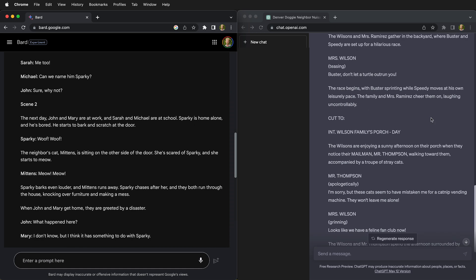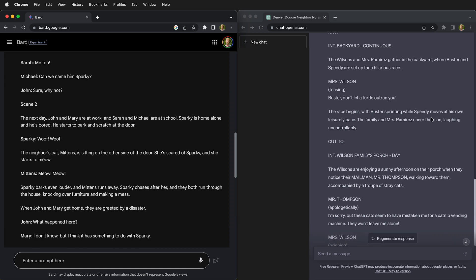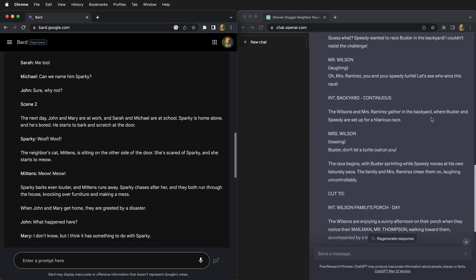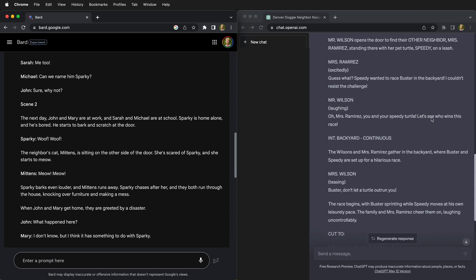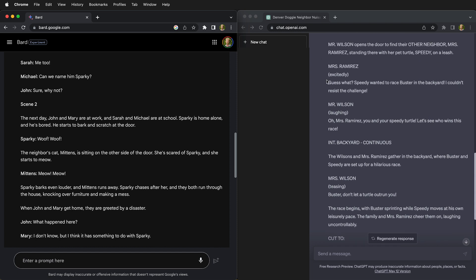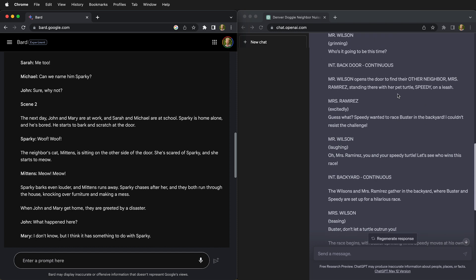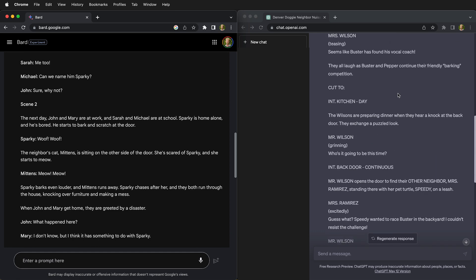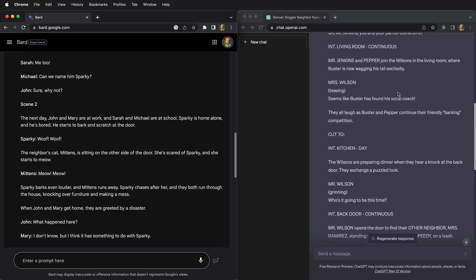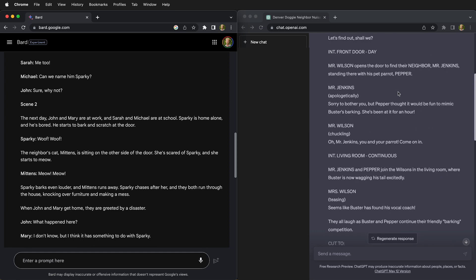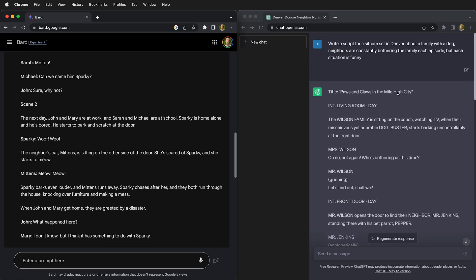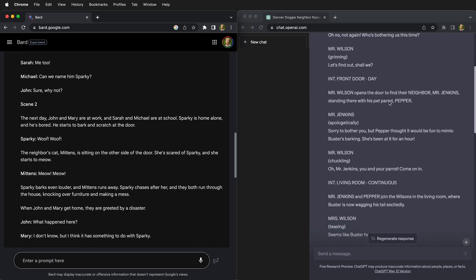Let's see how ChatGPT did. ChatGPT has some camera cues and different formatting, even tells whether or not the characters are excited or laughing or grinning, but also there are some details that are missing.